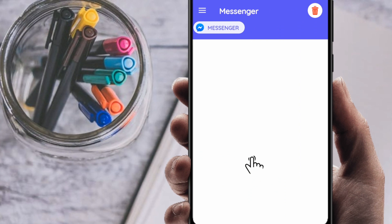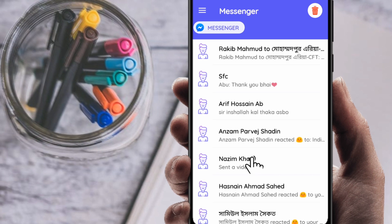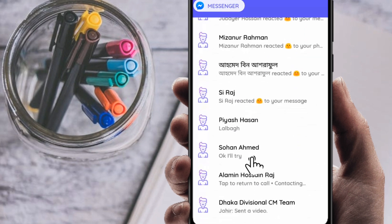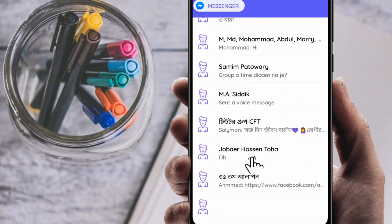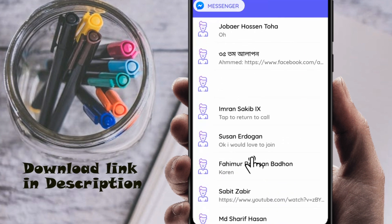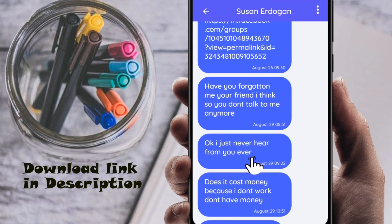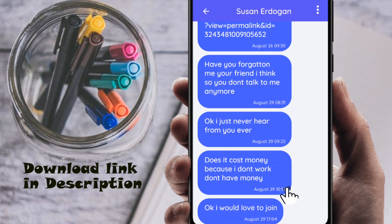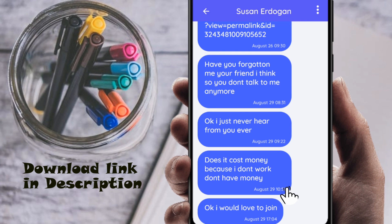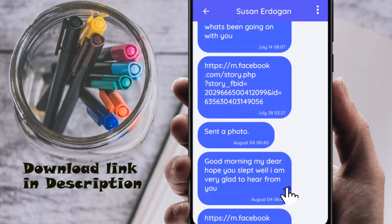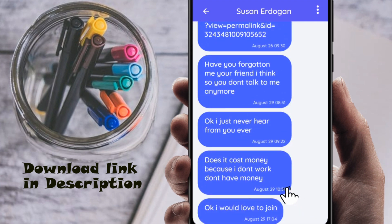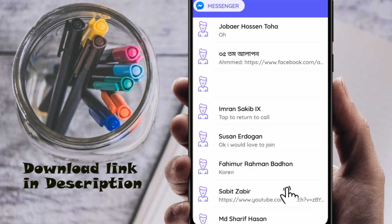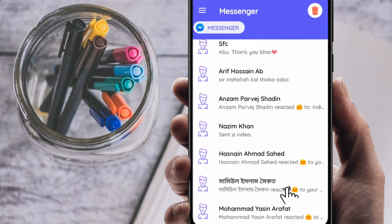It opens directly because I'm already logged into a Facebook account. Now I'm going to search the name I deleted. You can see the name Sujan Erdogan, and you can see the text here: 'I would love to join, how does it cost, money' — the full message I just deleted is right here.